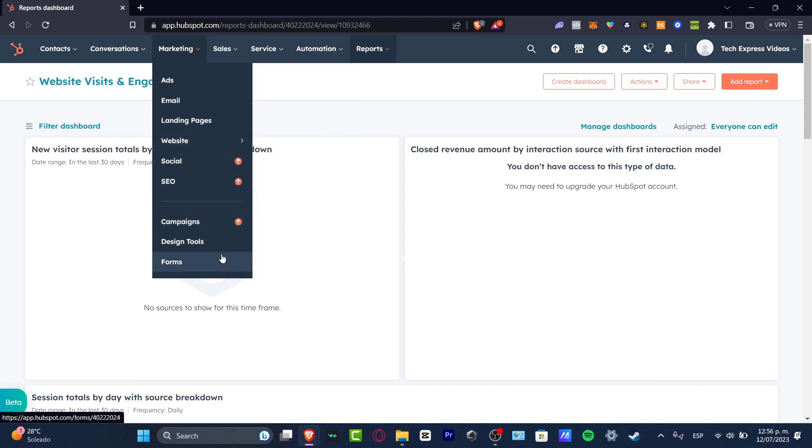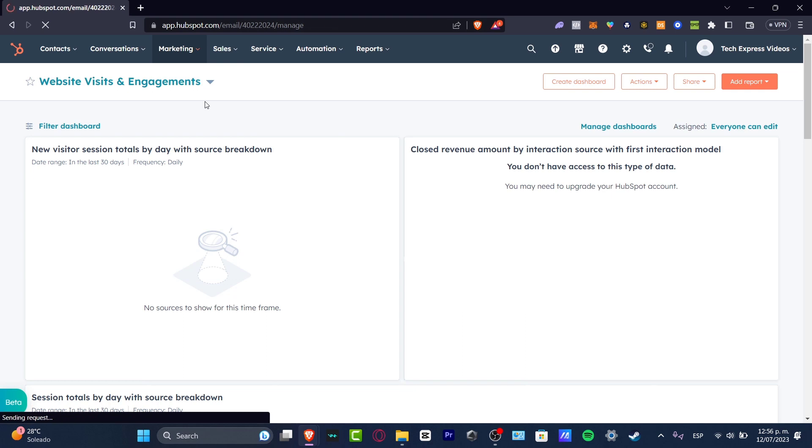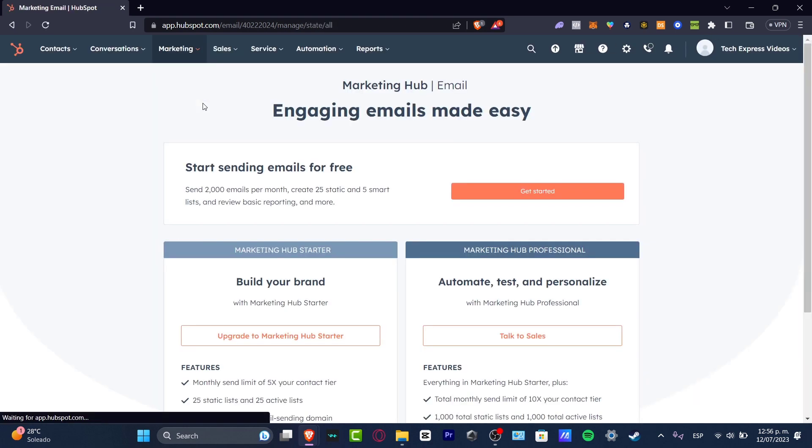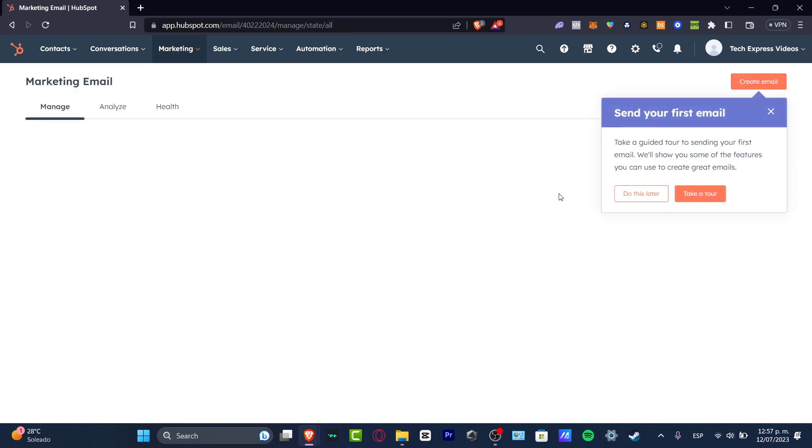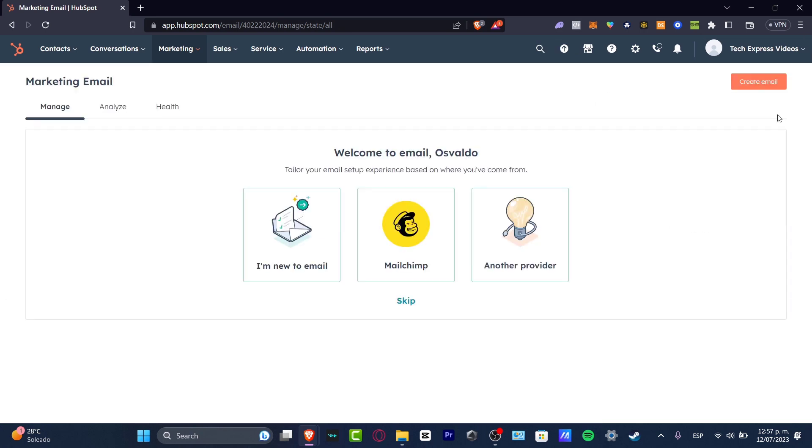Inside Marketing we can create ads, email, landing pages, custom websites—we have the Social Studio, Campaigns, and Design Tools. Let's focus on Email. If I focus on Email, this should start sending emails for free.